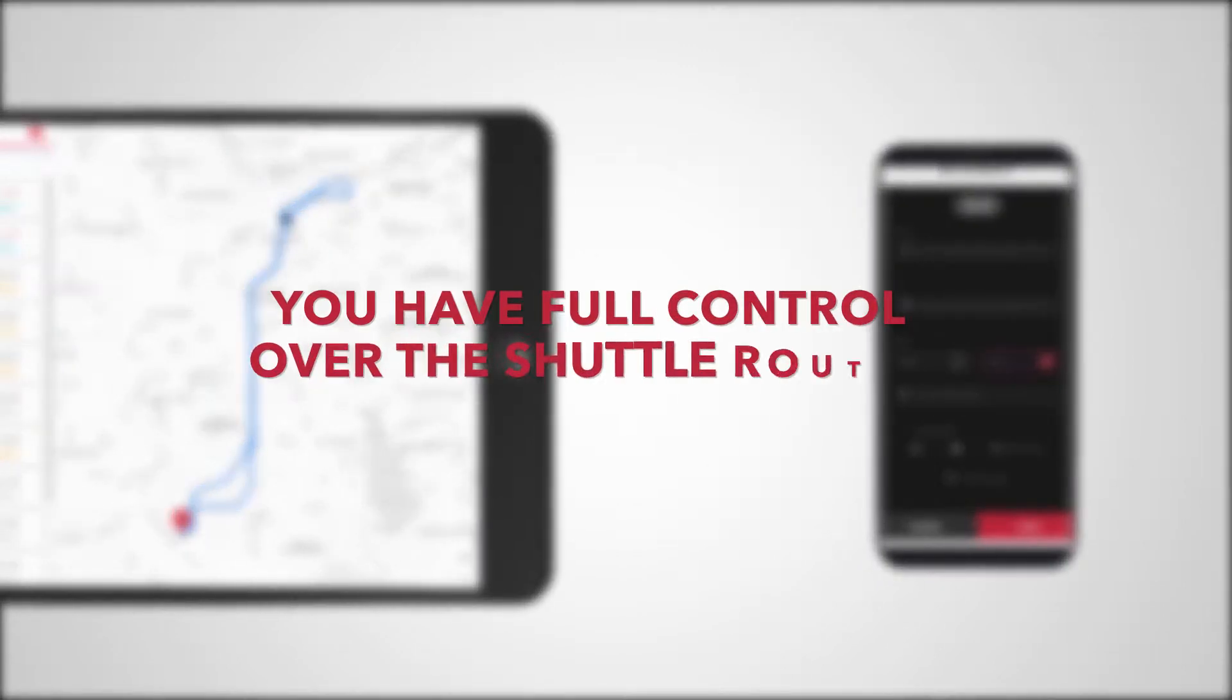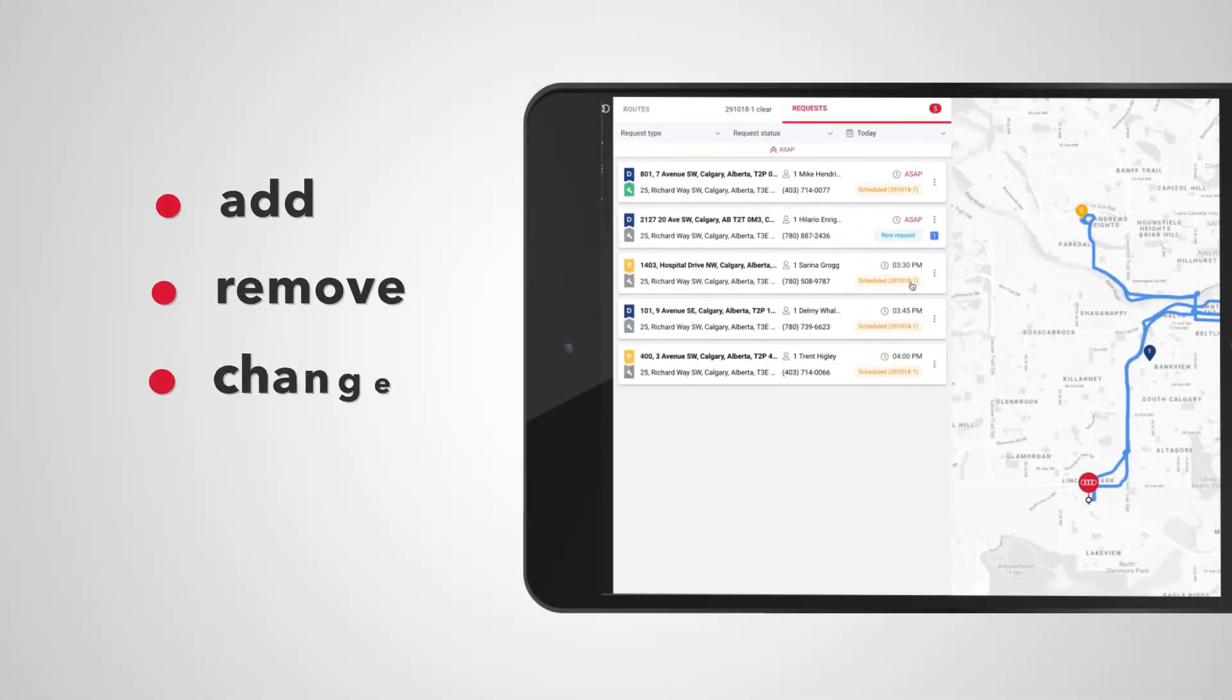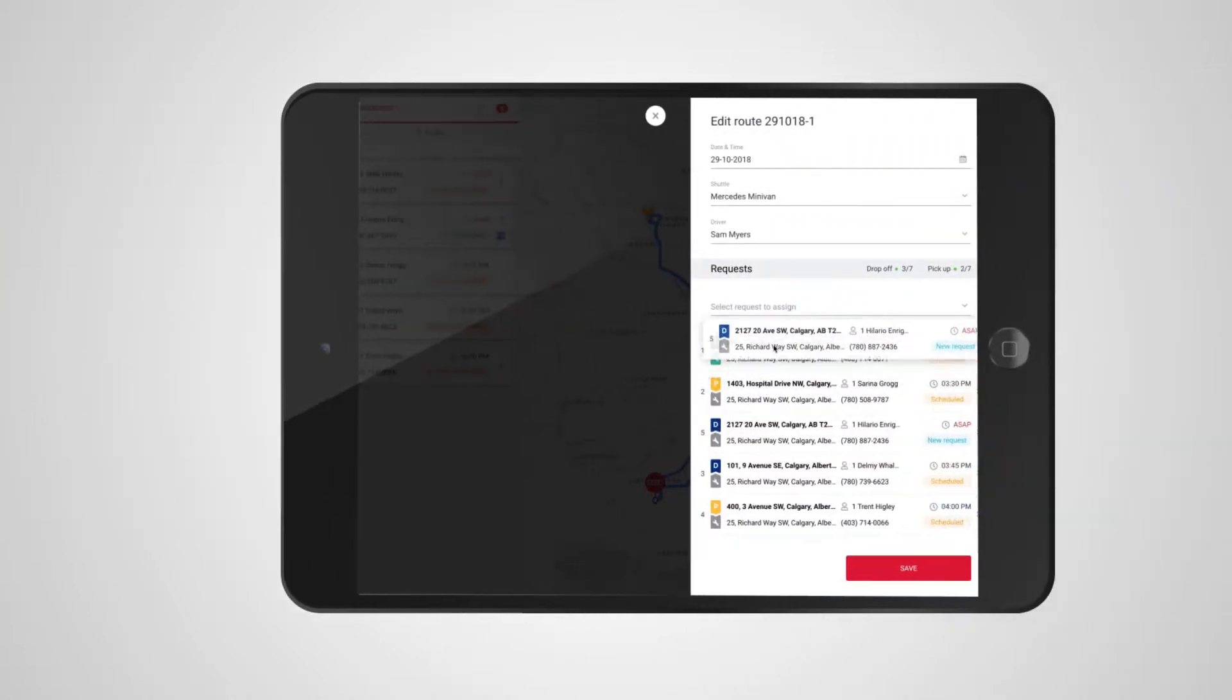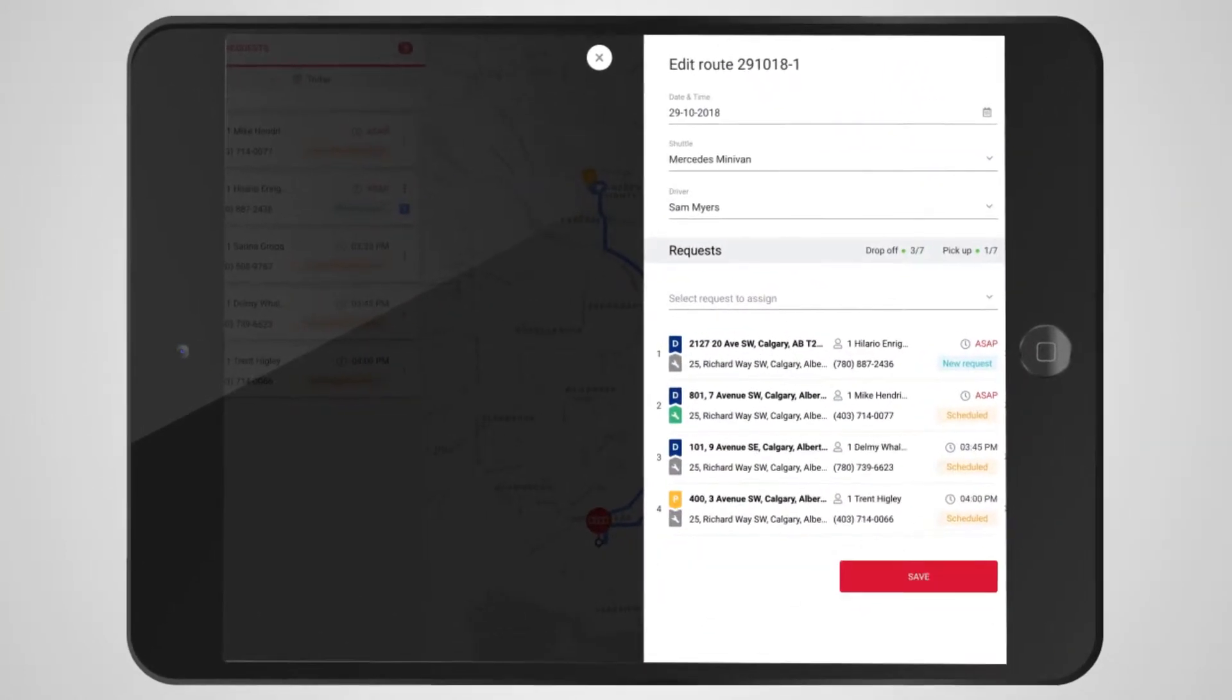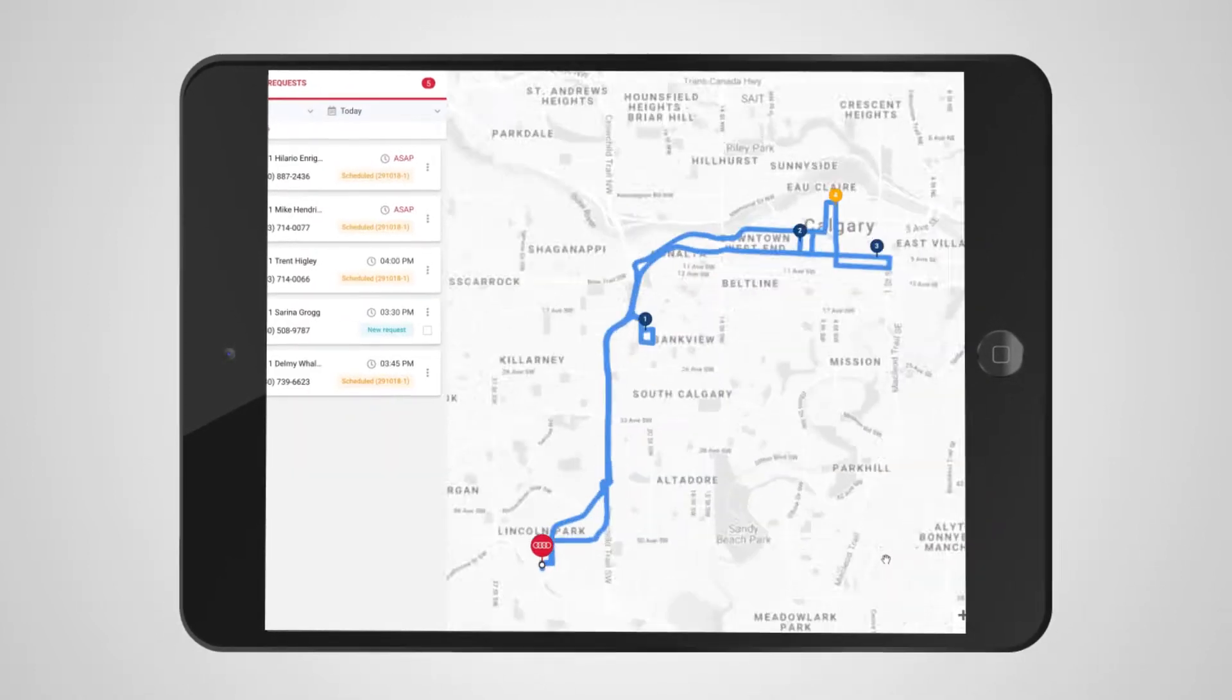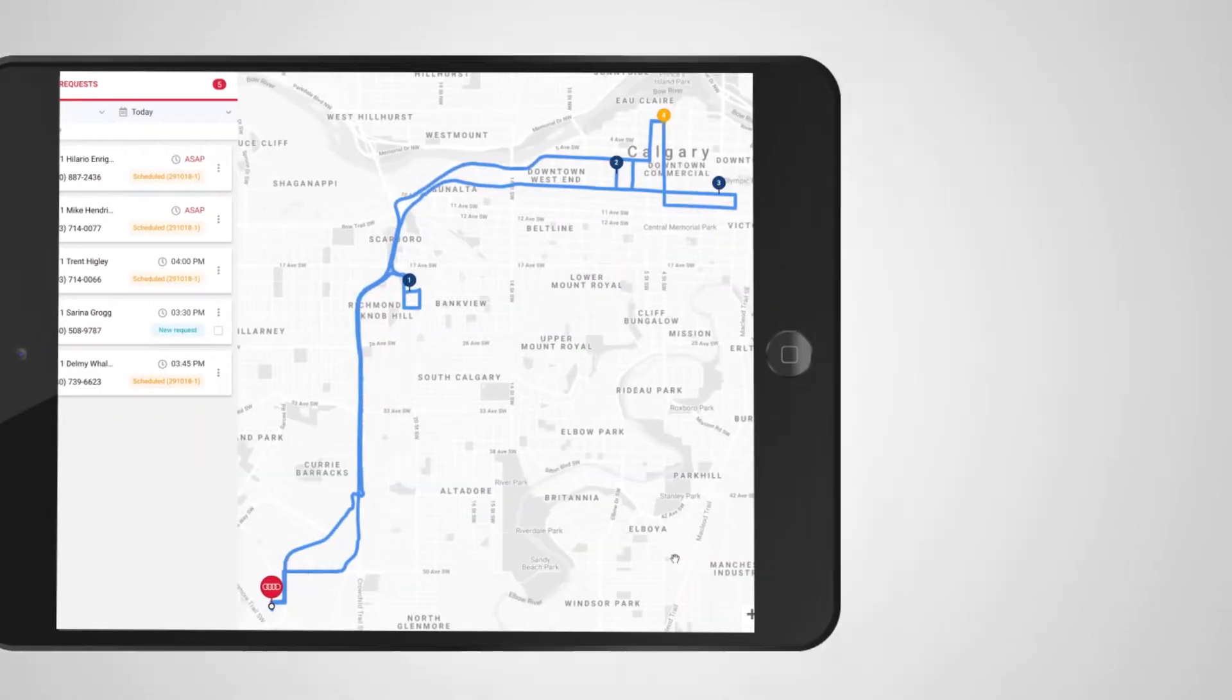You have full control over the shuttle routes. Add, remove, or change the request priority at any time. The iDealer AI automation will do the rest, plan the most optimal routes, and result in the most efficient utilization of your shuttle fleet.